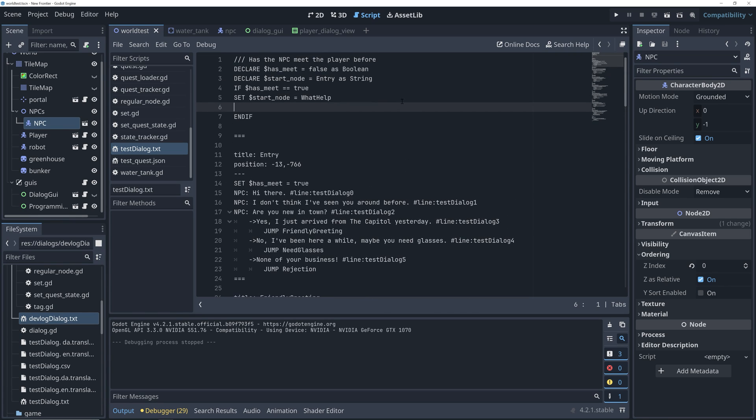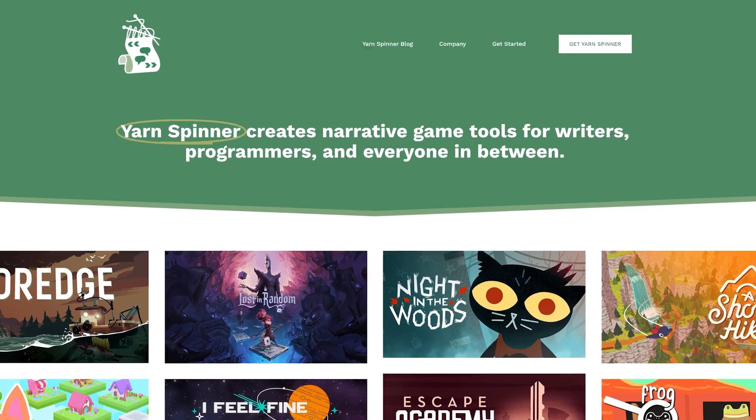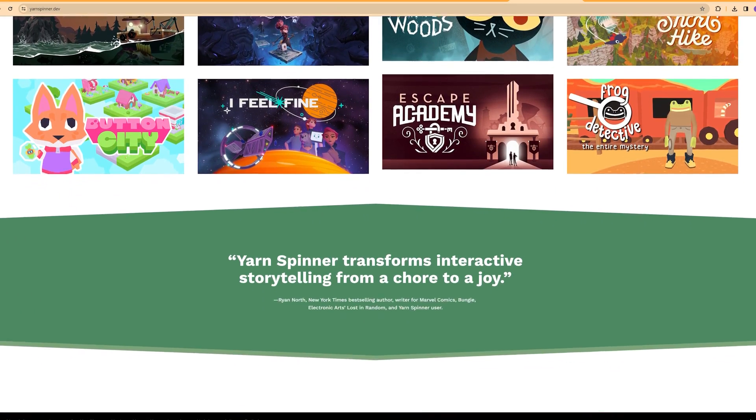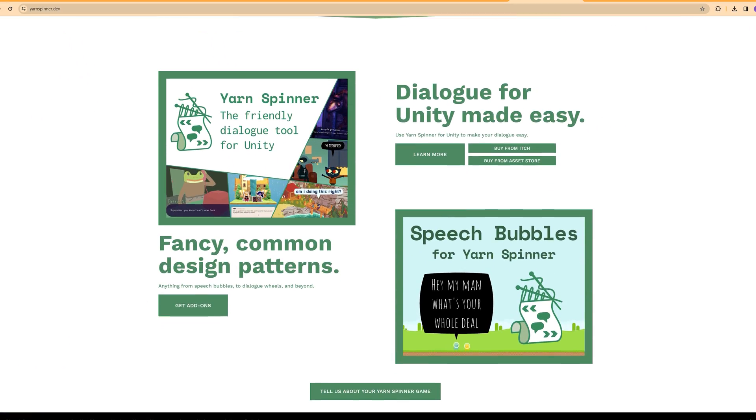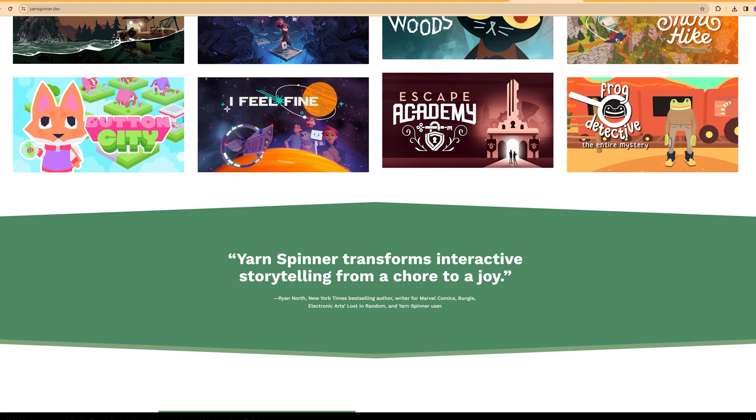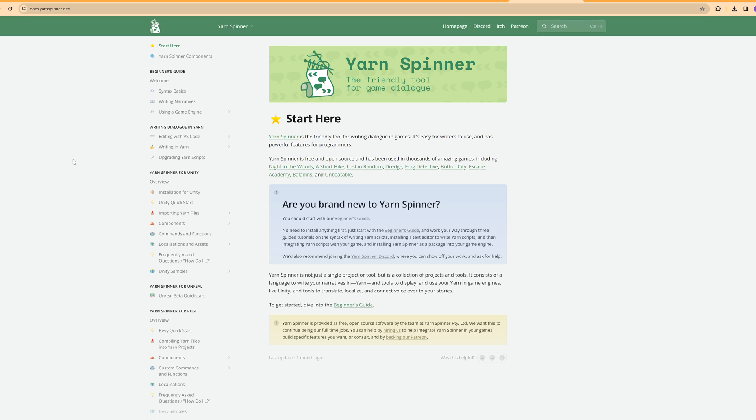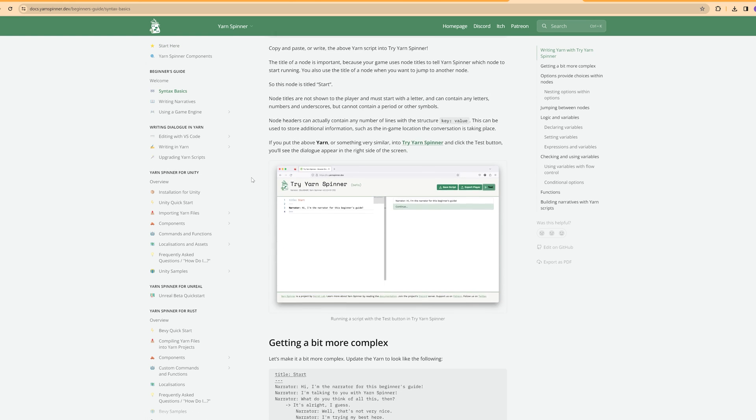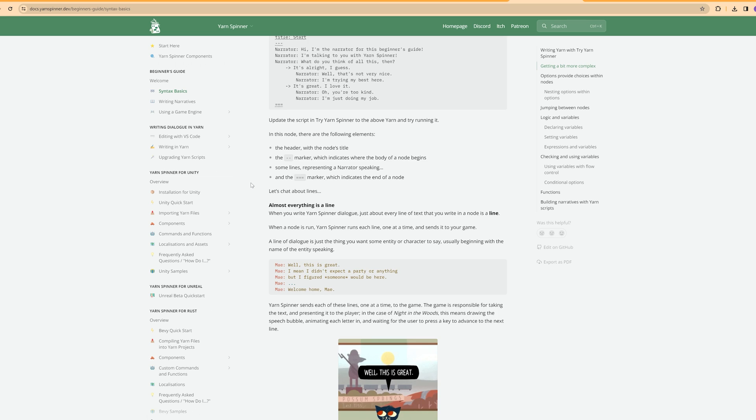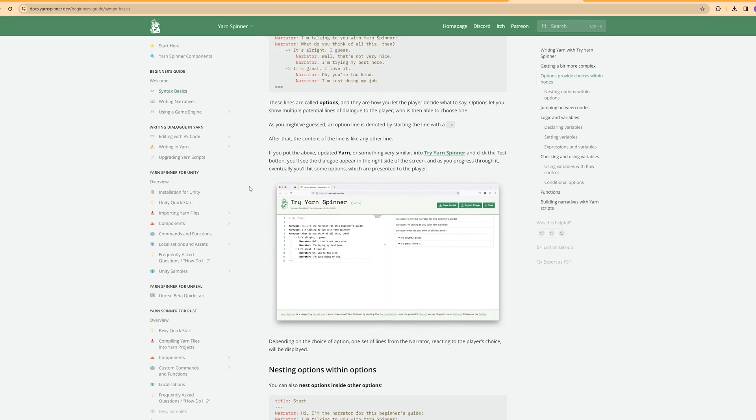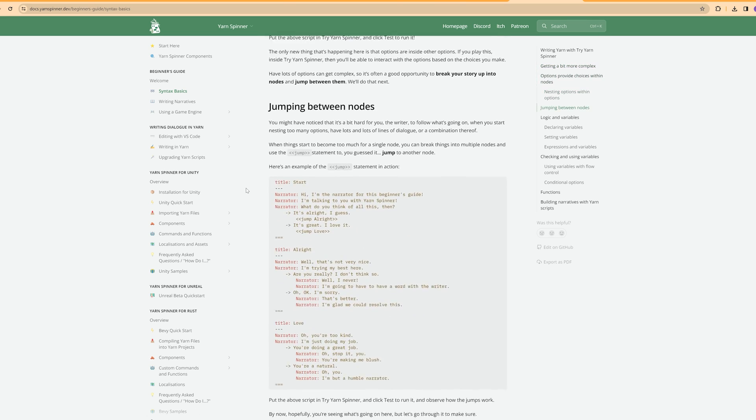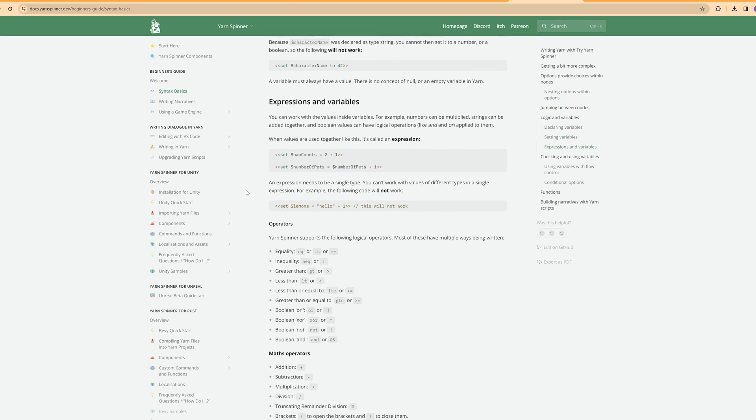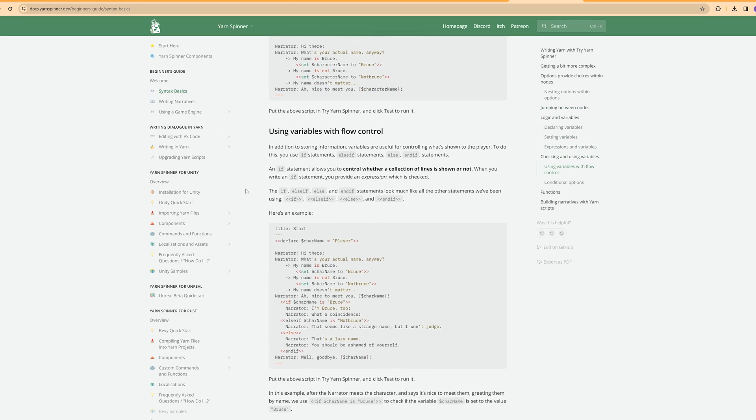The scripting language I ended up with for my dialogue scripts is heavily inspired by Yarnspinner, which is this cool tool for writing game dialogue. I knew I would be creating my own parser for the scripts, which is why I also decided to tailor the language to my specific needs. So that's why I don't use Yarnspinner as is, but created my own version instead.